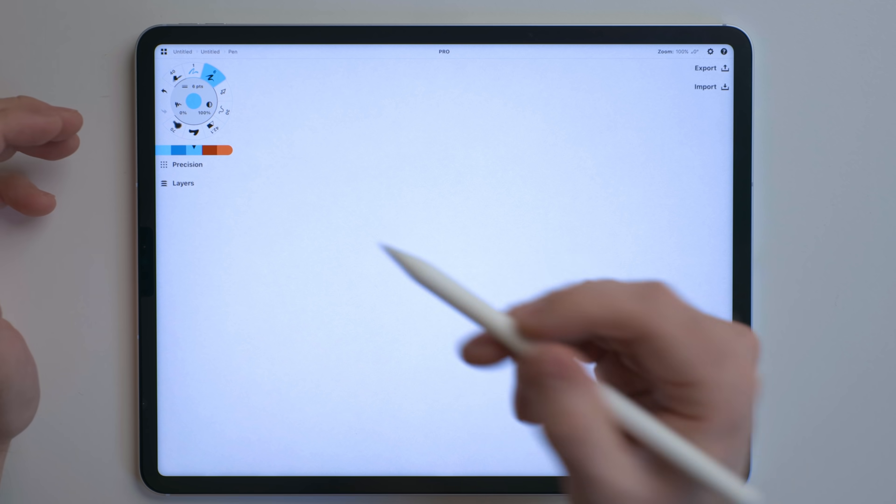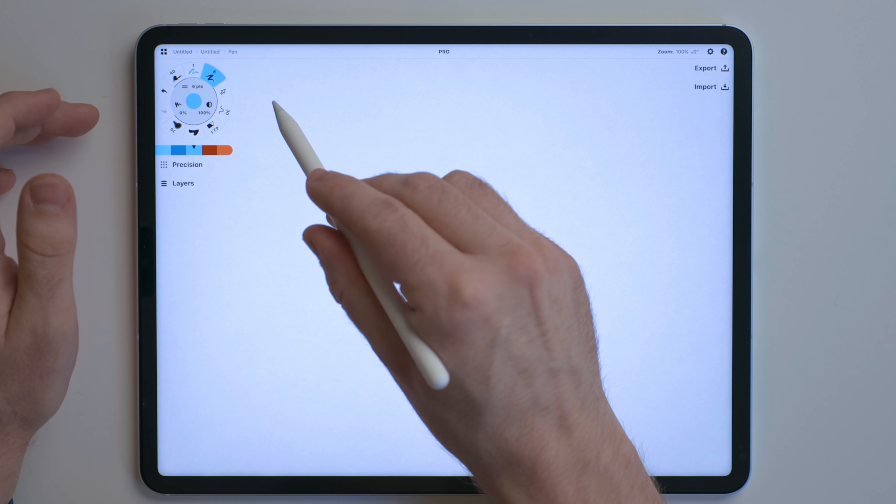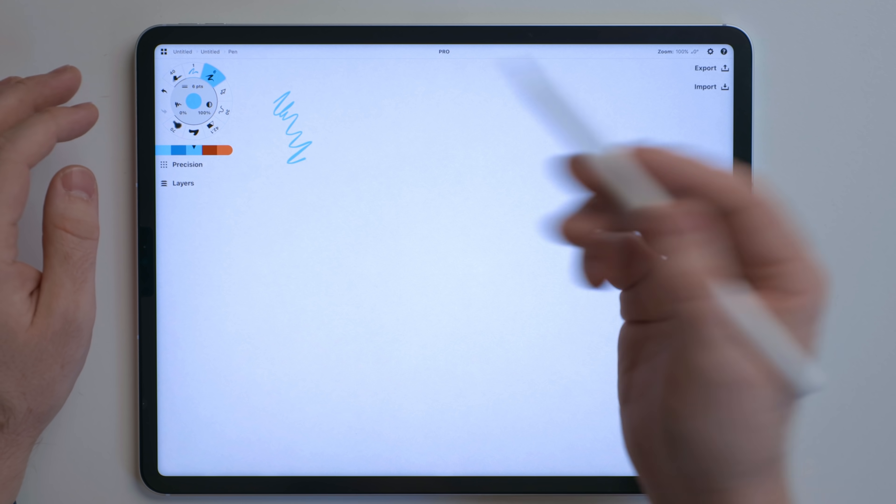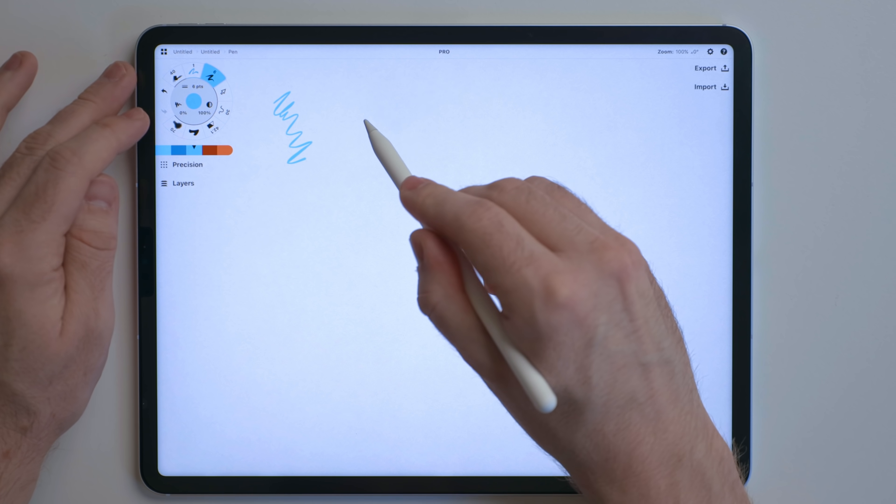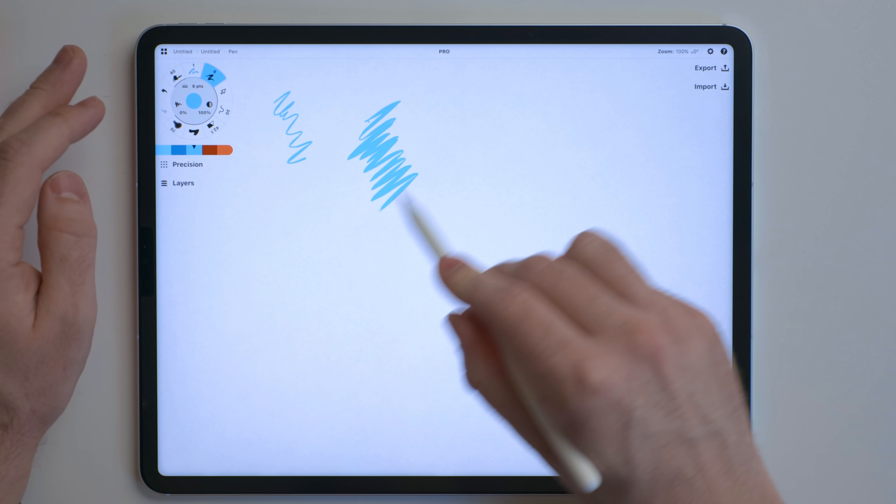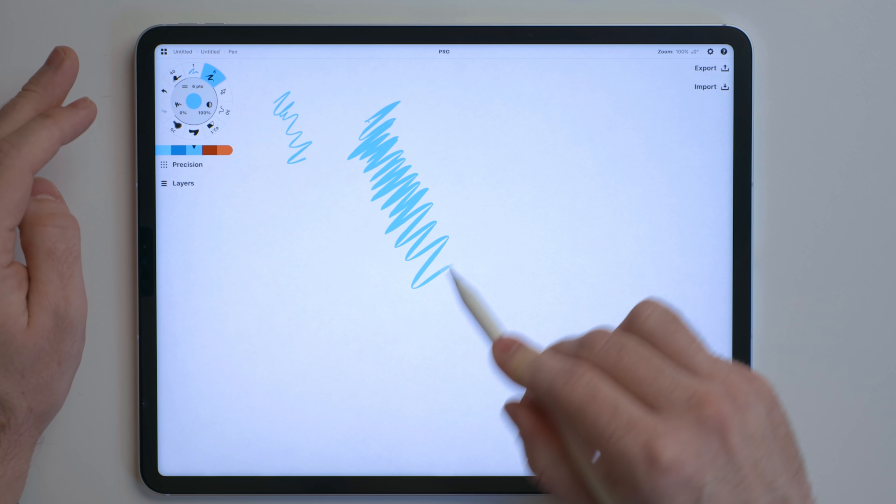So what this means is we could draw kind of light like this, or we can apply pressure to the screen and get thicker, more bold strokes.